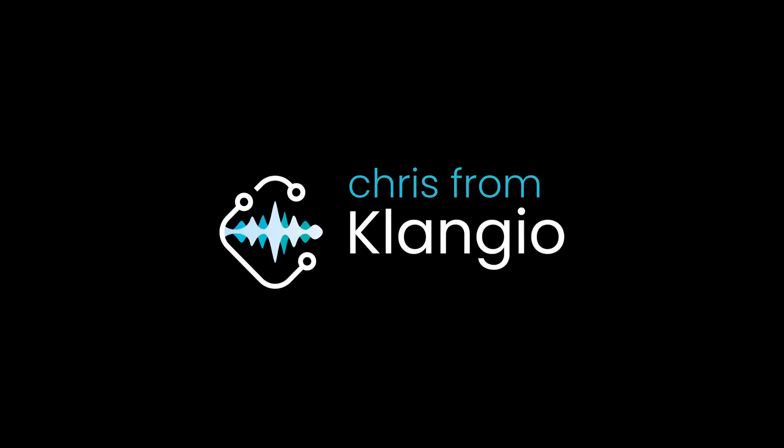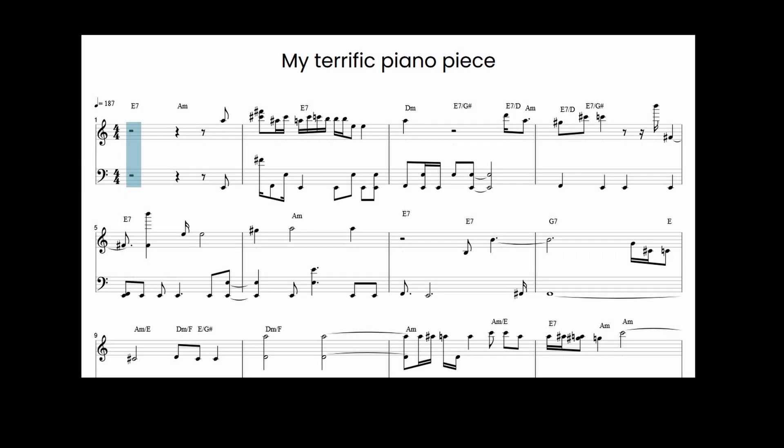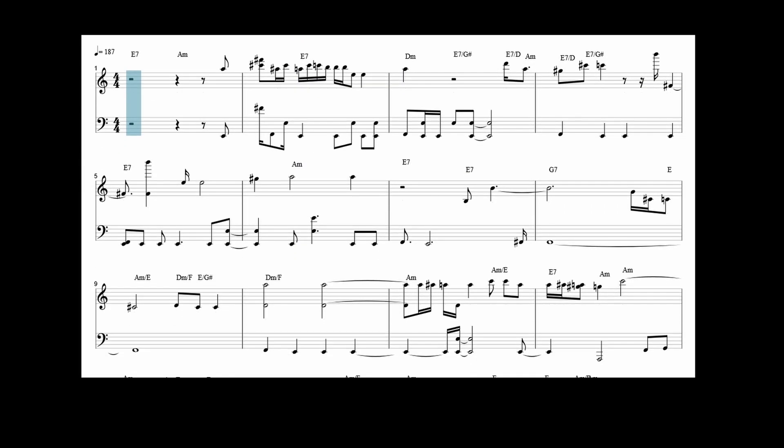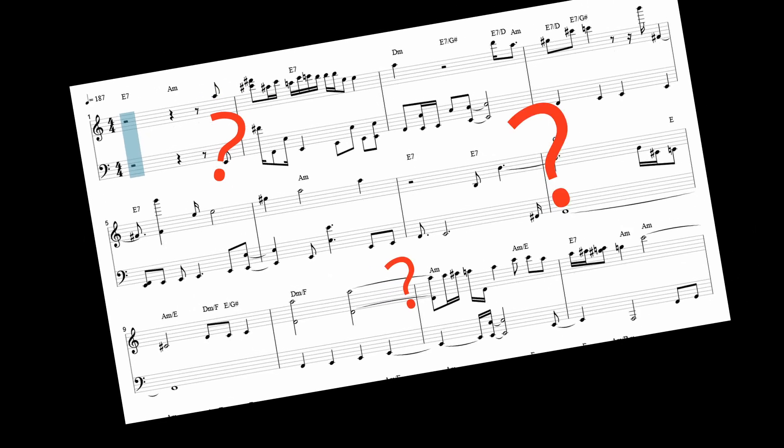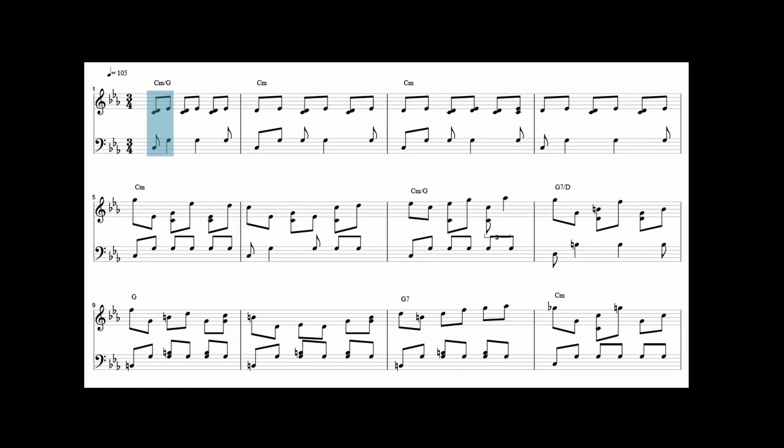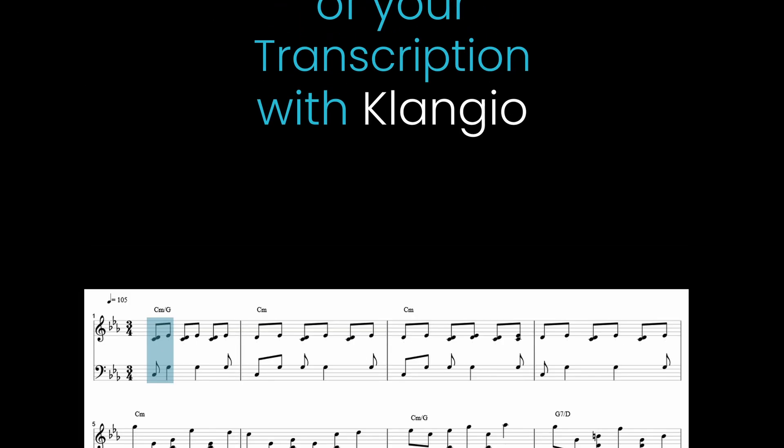Hey there, I'm Chris from Klangio. If you've ever transcribed something but aren't happy with the outcome, then we get you covered with plenty of options to improve your transcription.